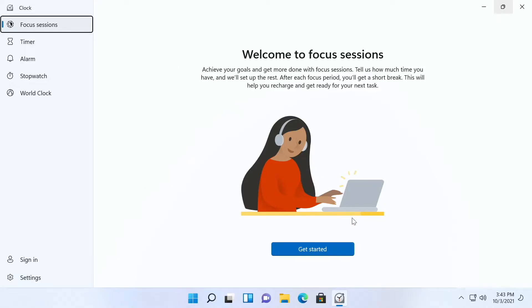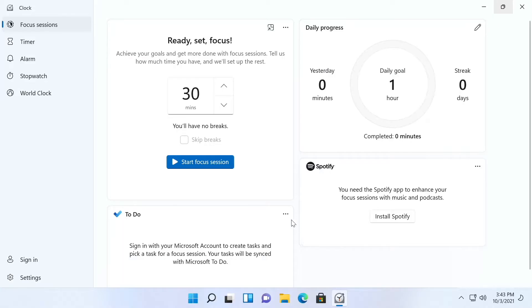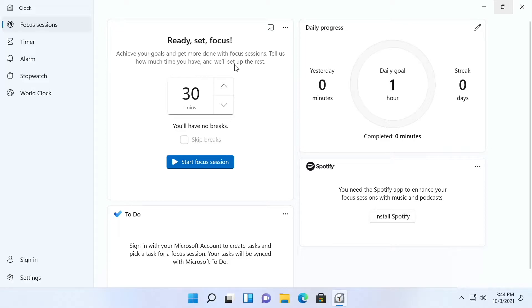Let's get started. You tell it how long you have to focus. Achieve your goals and get more done with focus sessions. Tell us how much time you have and we'll set up the rest.